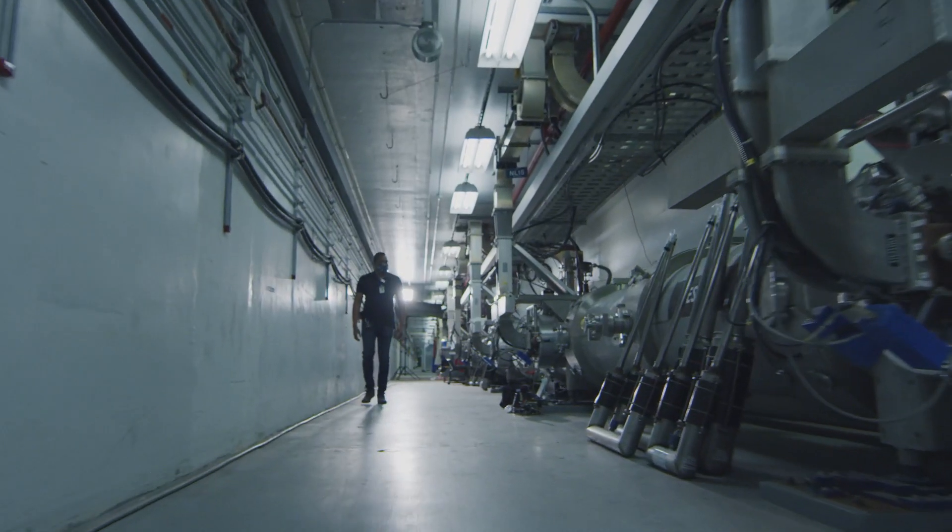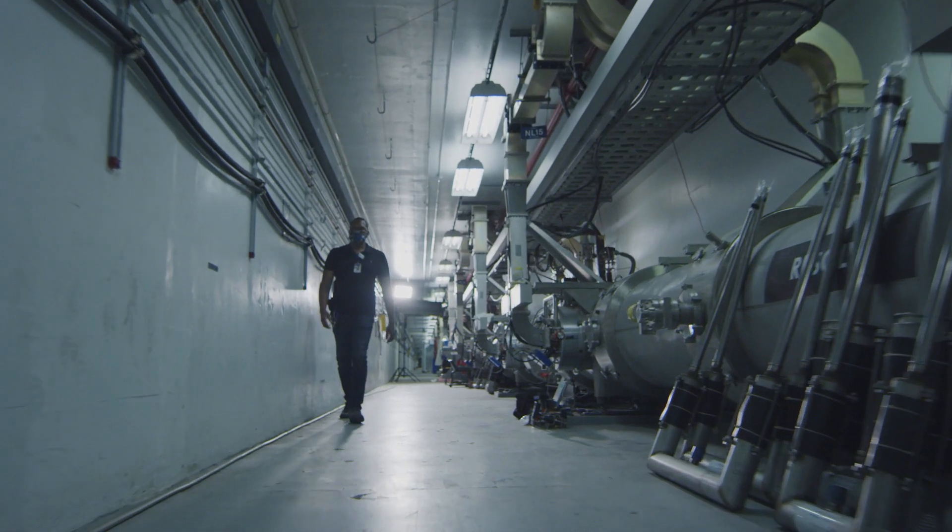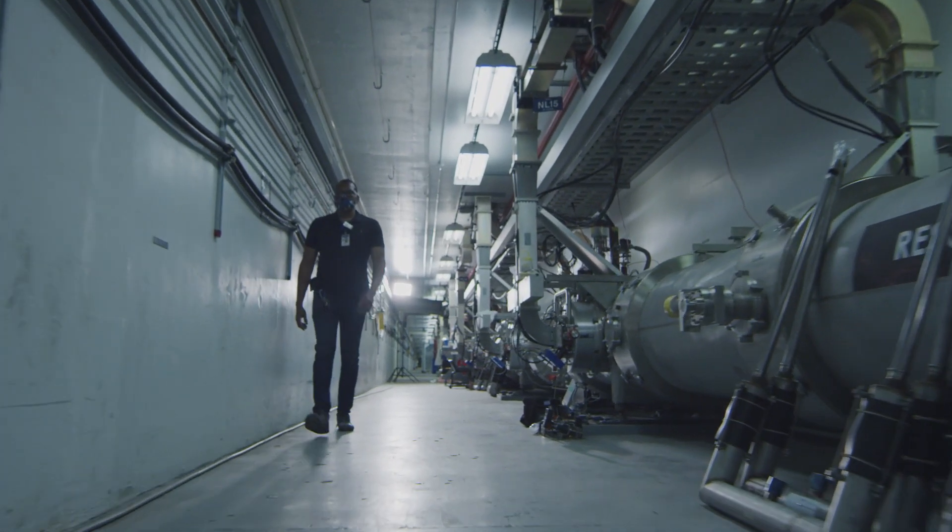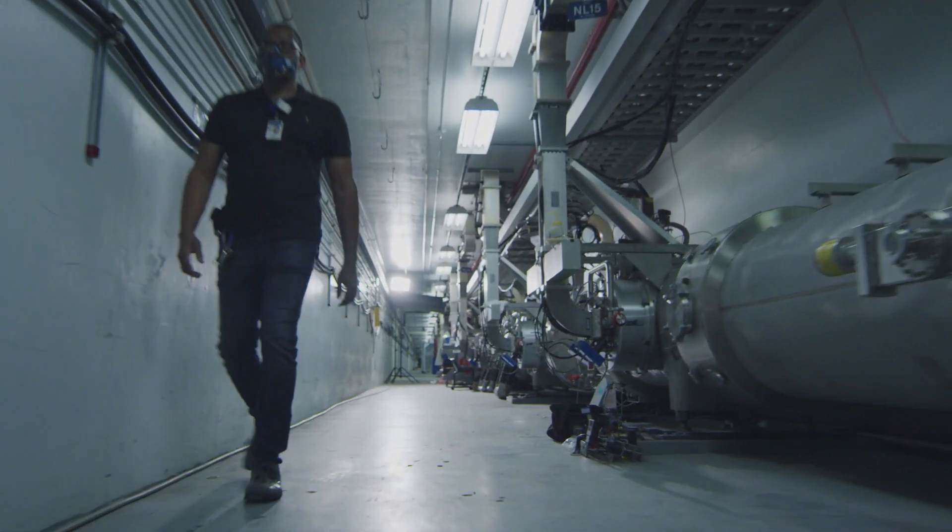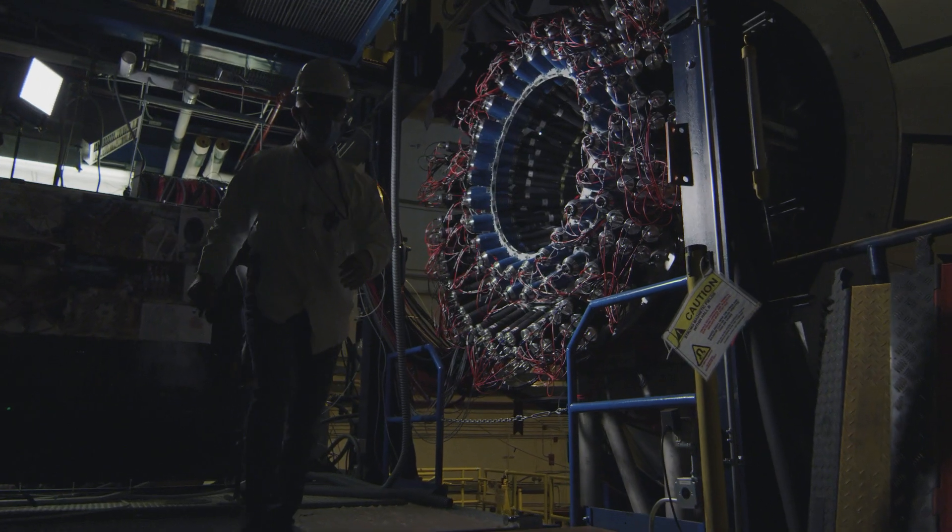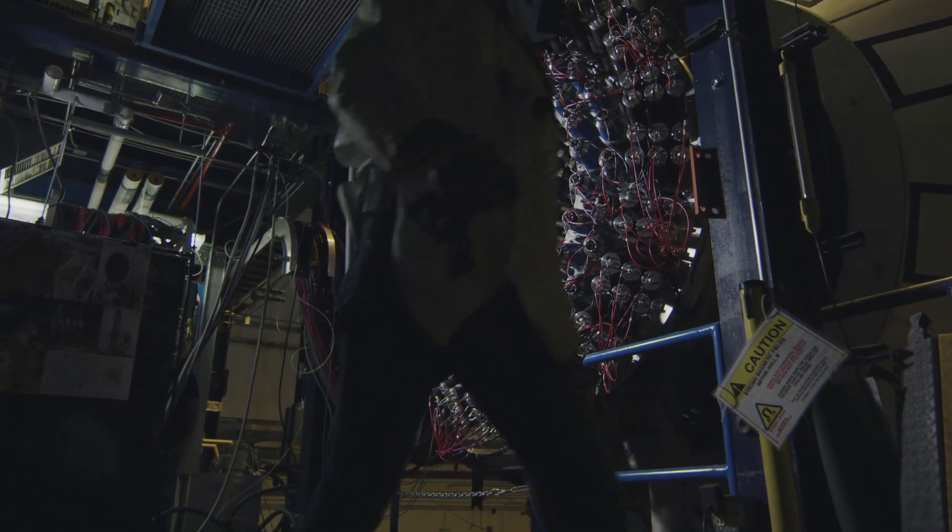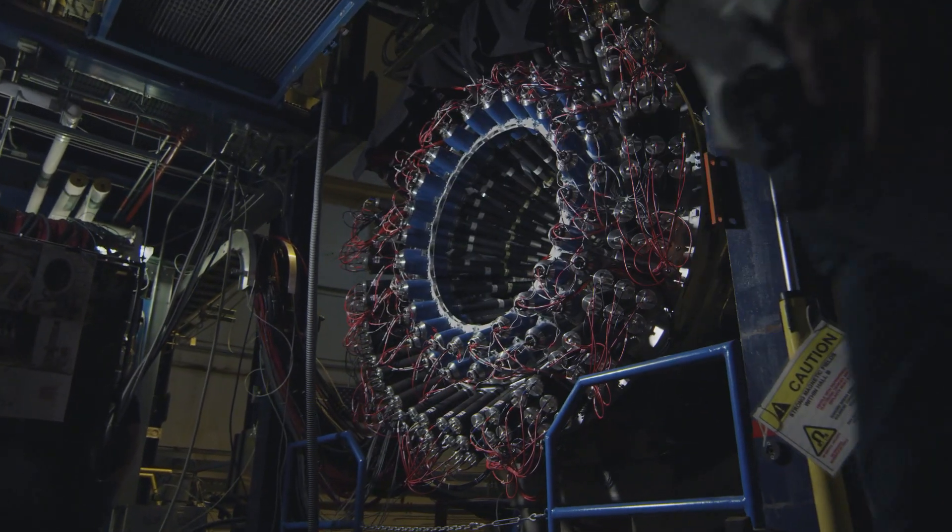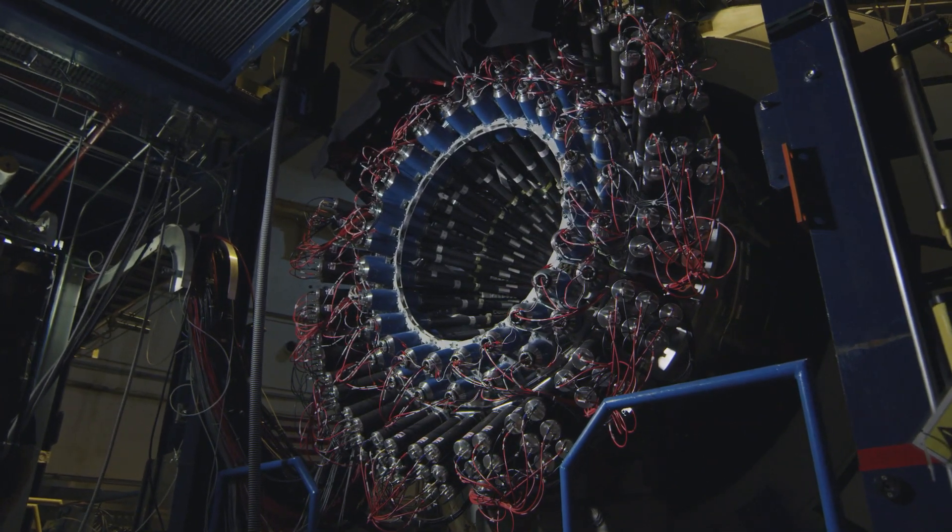Jefferson Lab is Virginia's national lab and a world-renowned research center for nuclear physics. Its core mission is to enable the study of the subatomic world that exists inside the nucleus of the atom.